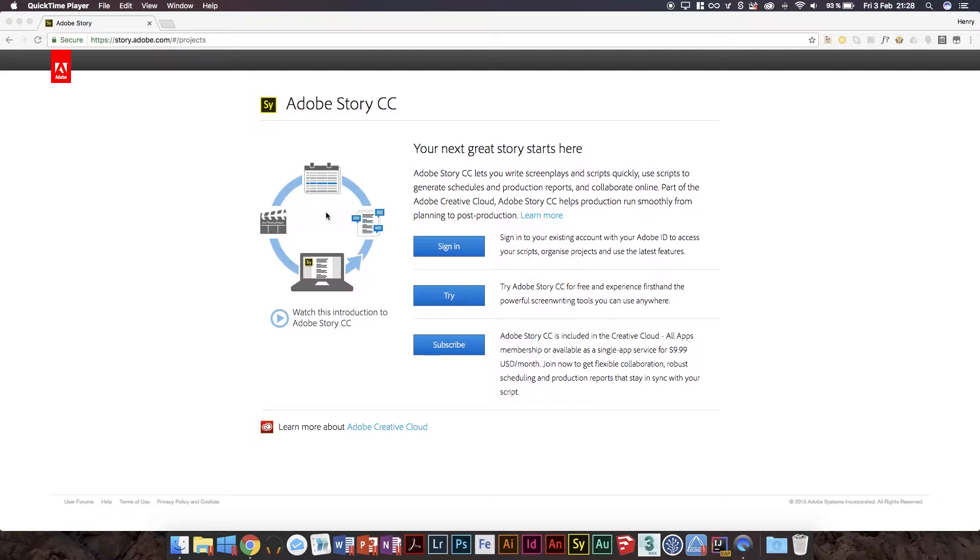And I'll also be doing, hopefully this isn't like a false promise, I'm going to try to give you guys the cover builder showcase that I've been promising for so long.